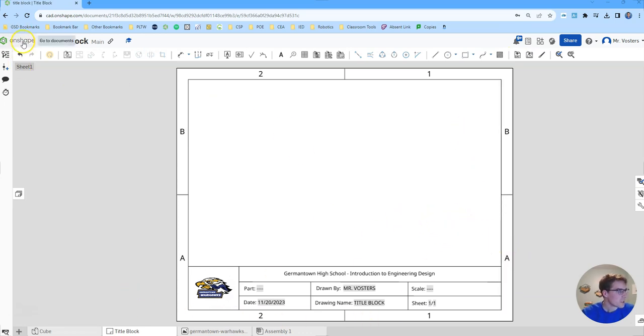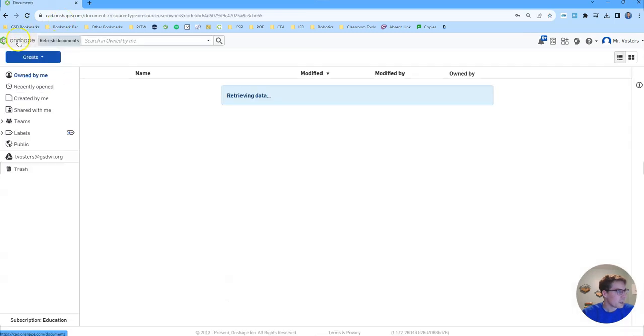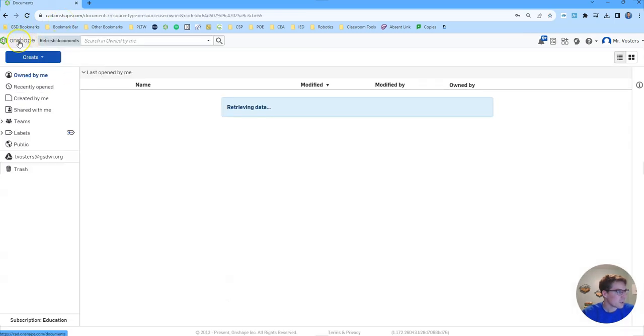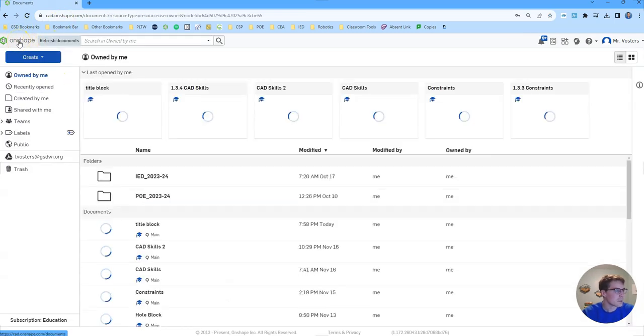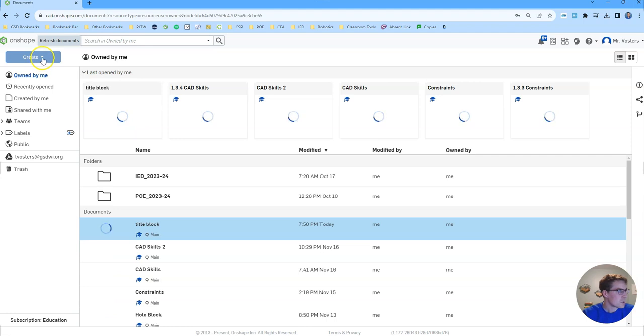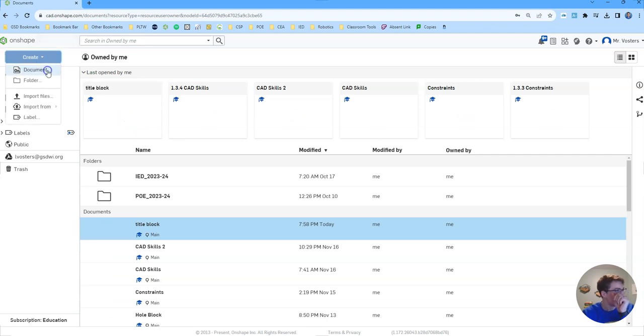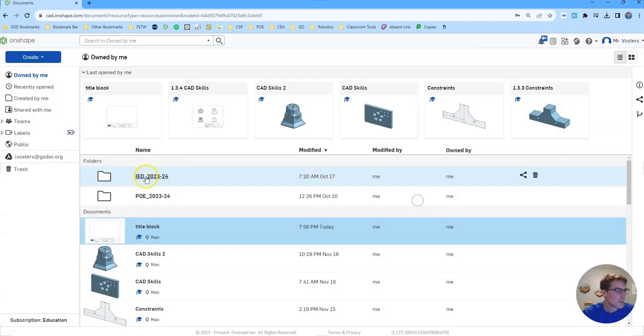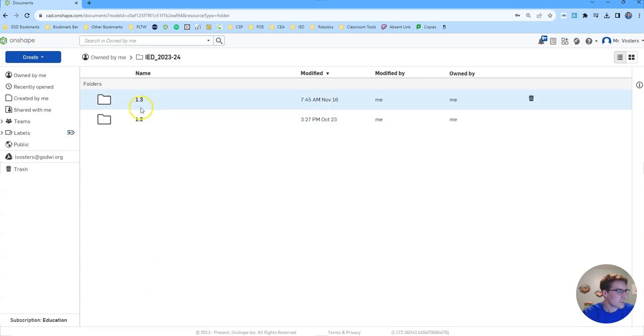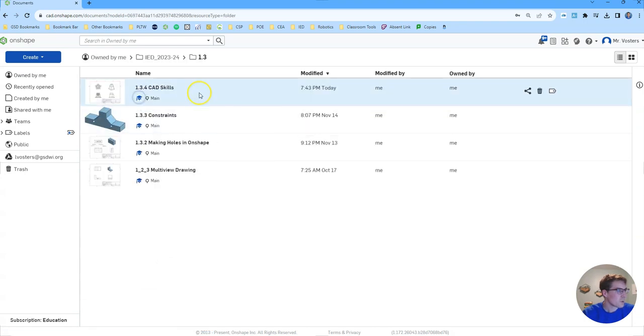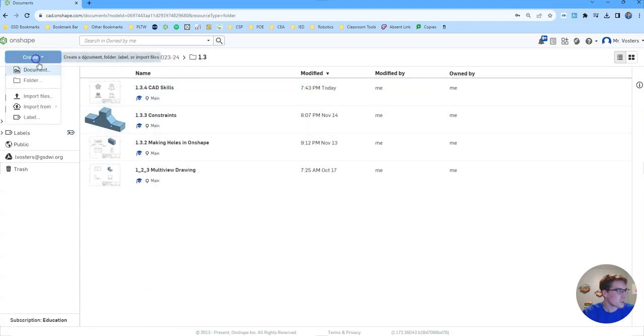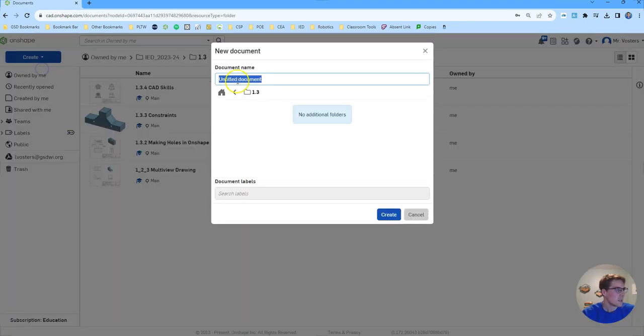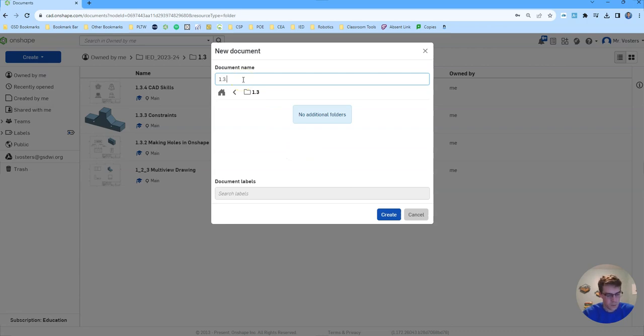To get started, first we're going to go back to our home base and then create a new document. Let's go ahead and create that inside of our 1.3 folder. We're going to name this one 1.3.5 and the title is going to be title block.